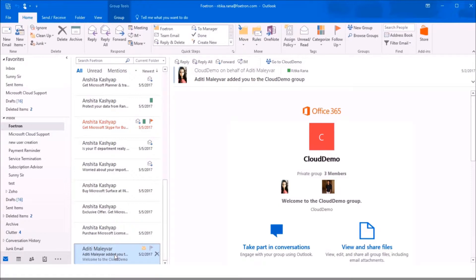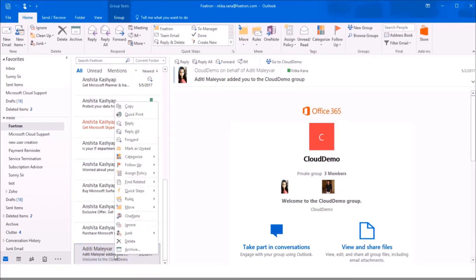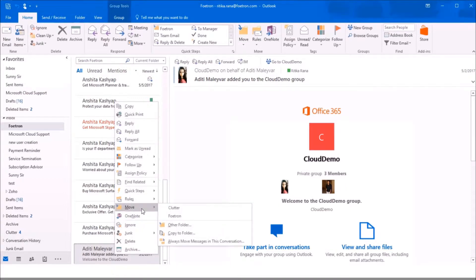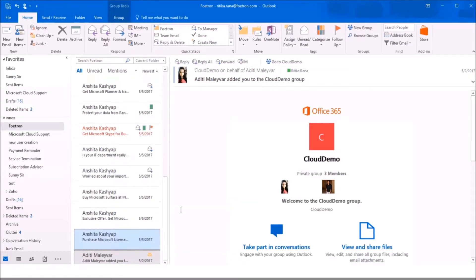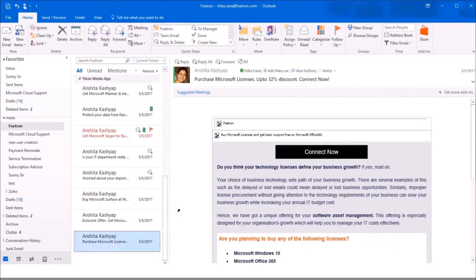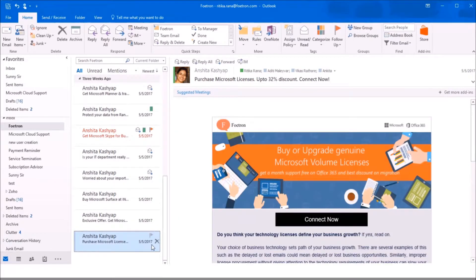For that, right-click on the mail. From the drop-down list, select the option 'Move' and then choose 'Clutter'. The mail will be moved to the clutter folder from your inbox.